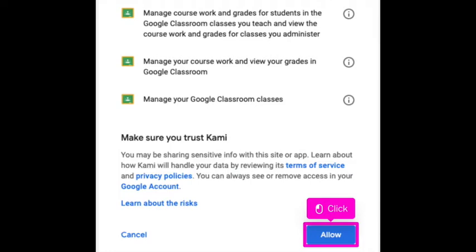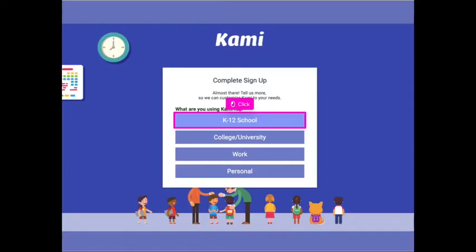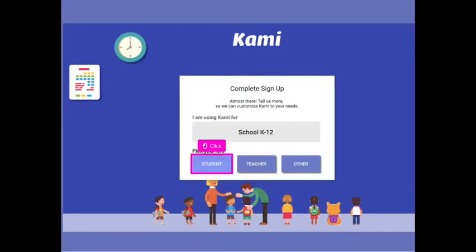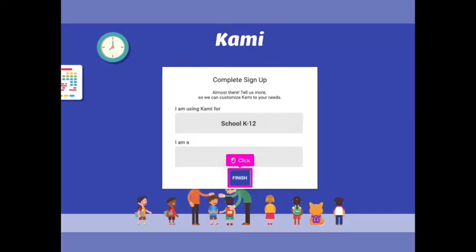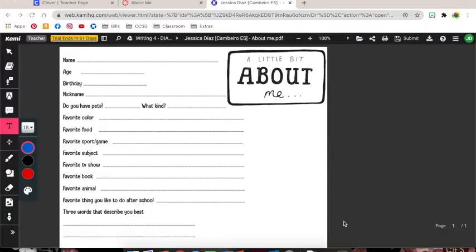After this we're going to complete the sign up. You are going to choose K-12 school and then you are going to choose student and click finish. Once you have done that your setup will be complete. It is installed and you are now back at this sheet.